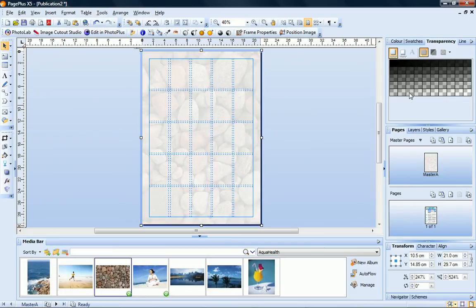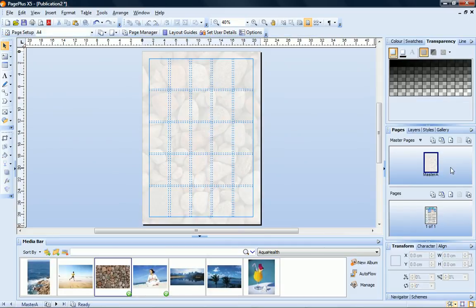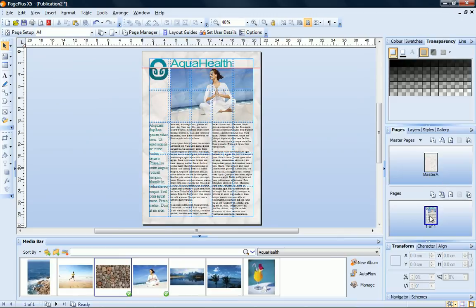Switch back to normal page view, and there's the completed layout for the first page of my publication.